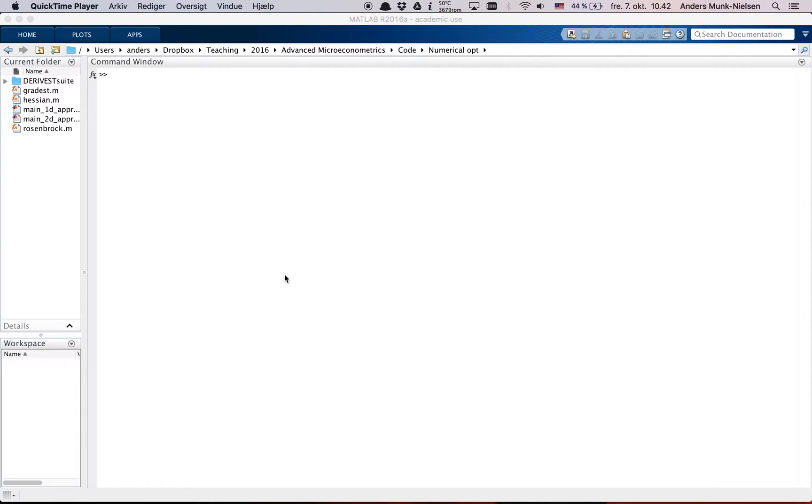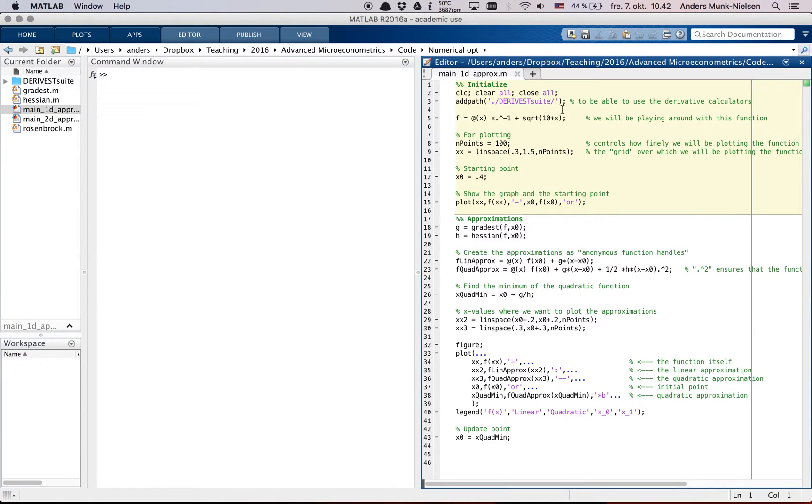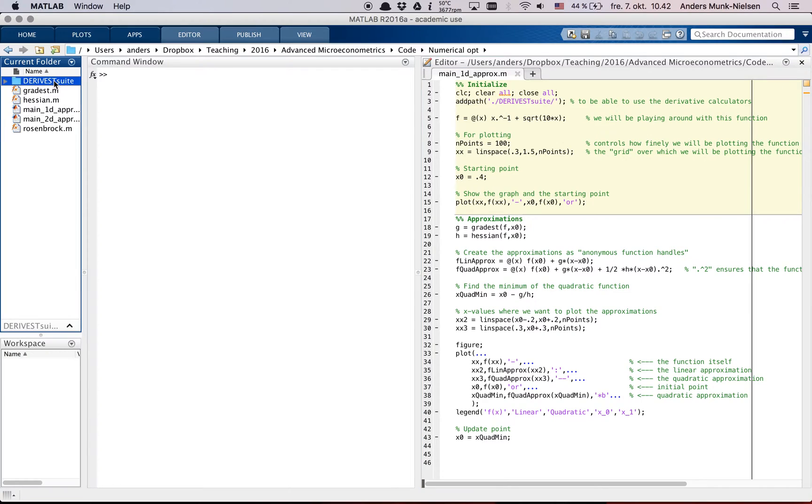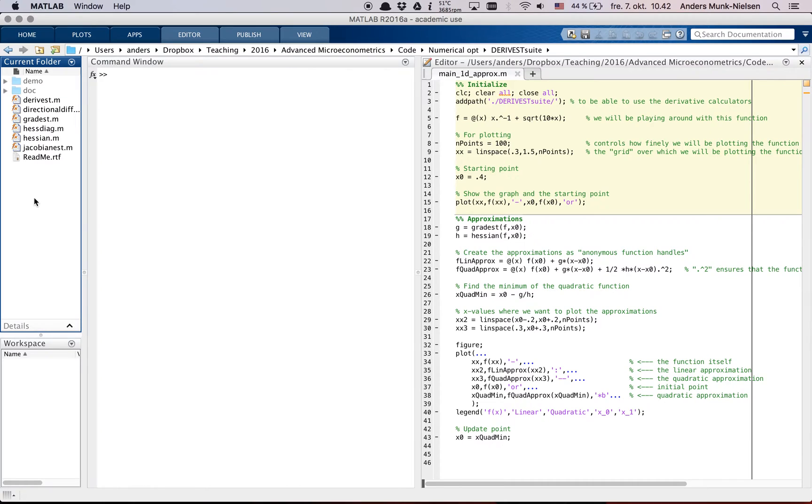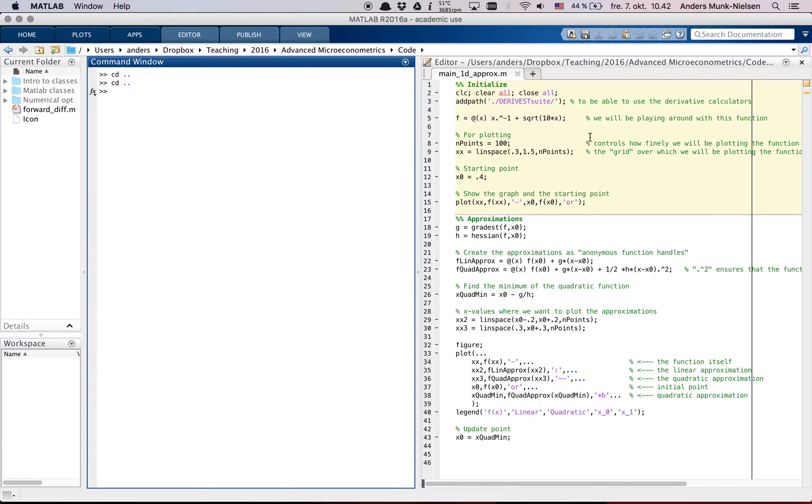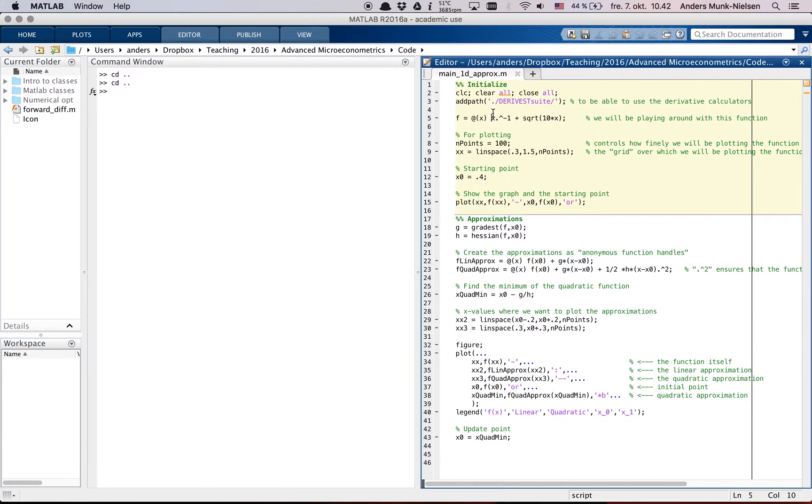So first off, let's open the 1D Approx. The first thing you want to notice is this AddPath. What it does is it adds this folder here and its contents to the MATLAB path so that all the functions in here will be available to you. So if you're in the wrong folder when you do this, MATLAB will not actually give you a warning.